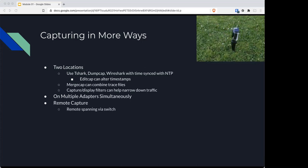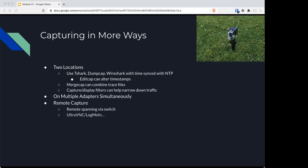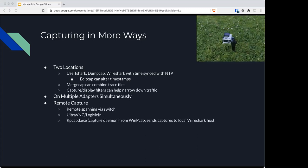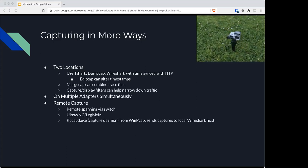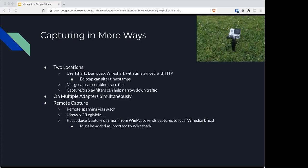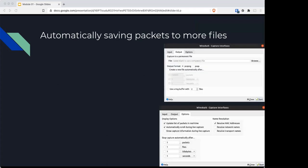For example, with a switch or using VNC or LogMeIn or other ways of remote connecting to a device. There is a capture daemon that you could use that'll send packet captures to a Wireshark host. You'll need to add it into Wireshark and then you'll be able to capture those.